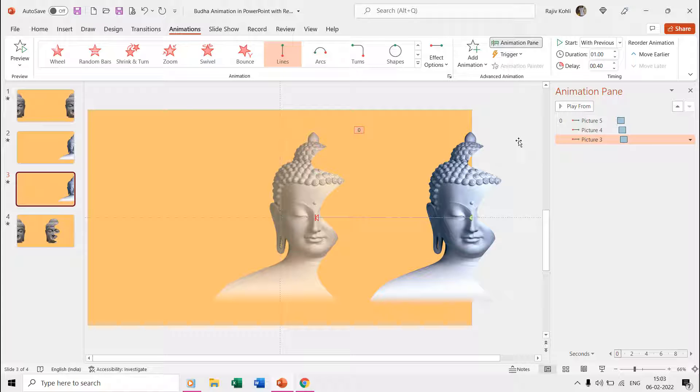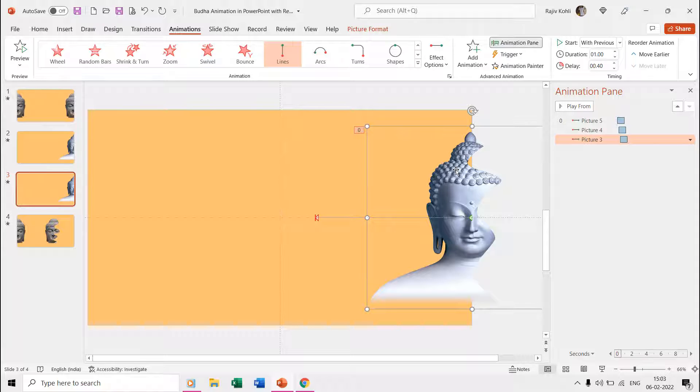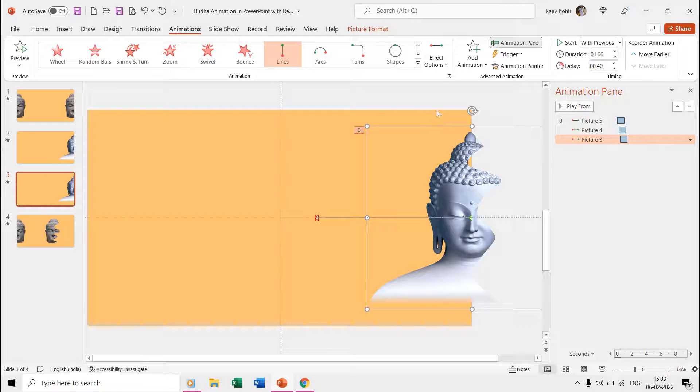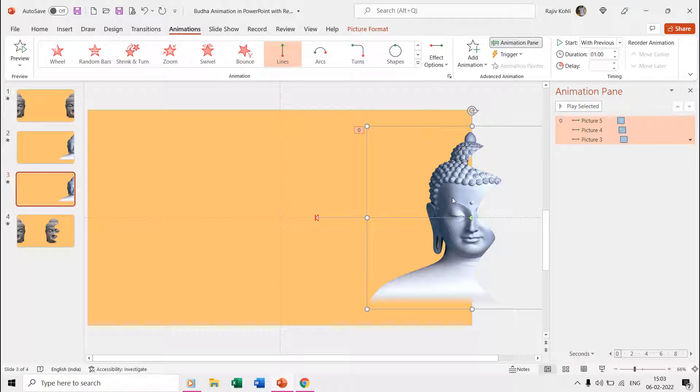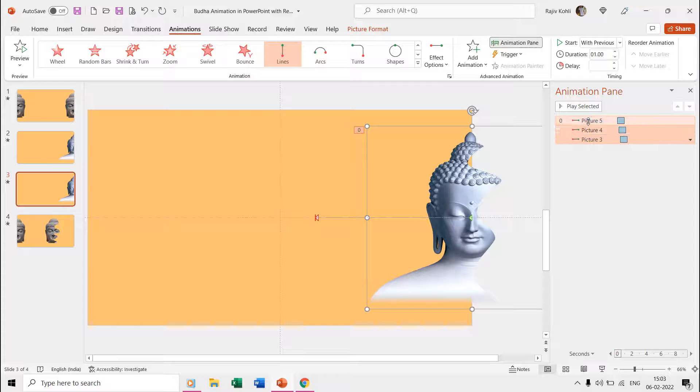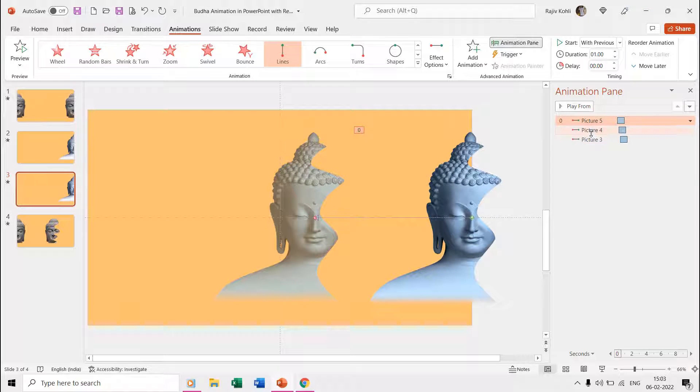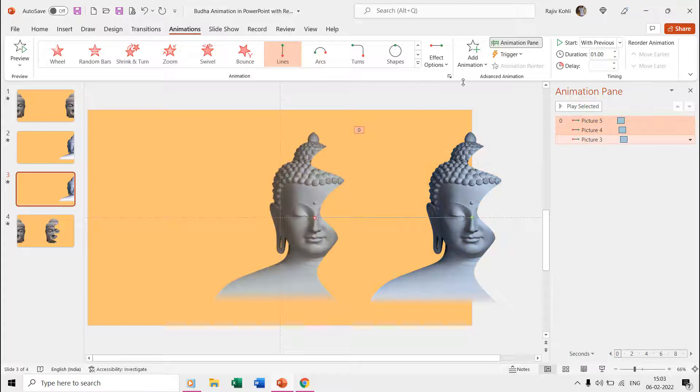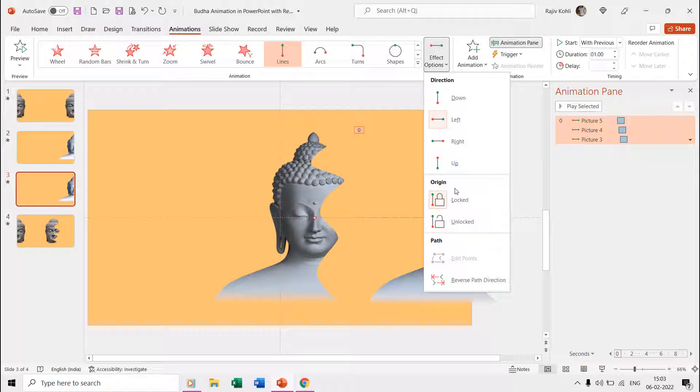Finally, we need to adjust the position of all the pictures to the point where they stopped on the first slide. Before selecting all the pictures and moving them to that specific point, make sure to use the Locked Origin command from the Effect Options dropdown menu. When you use the locked origin and move the objects, then the motion path remains in the same position and doesn't move with the objects.